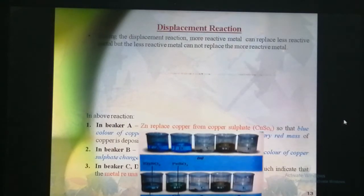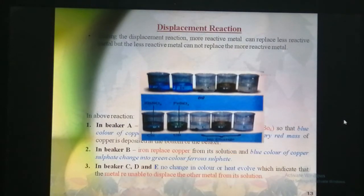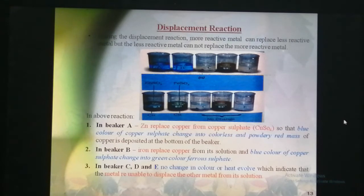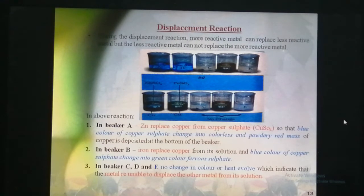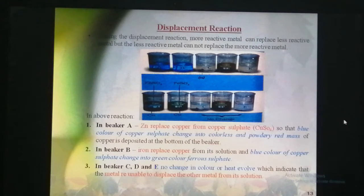Now let's talk about the displacement reaction. We know that in a displacement reaction, one metal displaces another metal from its compound in aqueous solution.